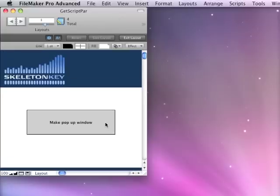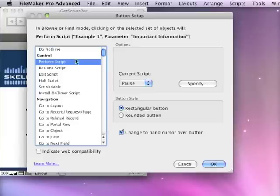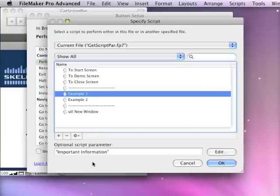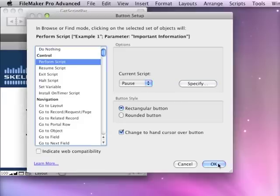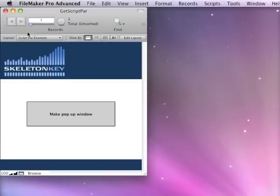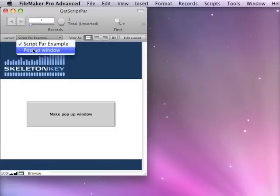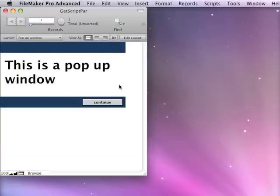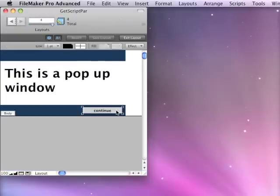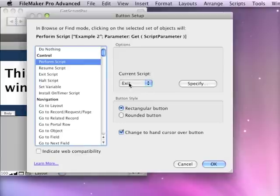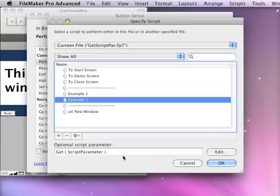First we have a button here calling a script passing a simple text parameter. And then on my pop-up window, we've got a button that exits the current script calling a secondary script. And as its parameter, it passes the function getScriptParameter.